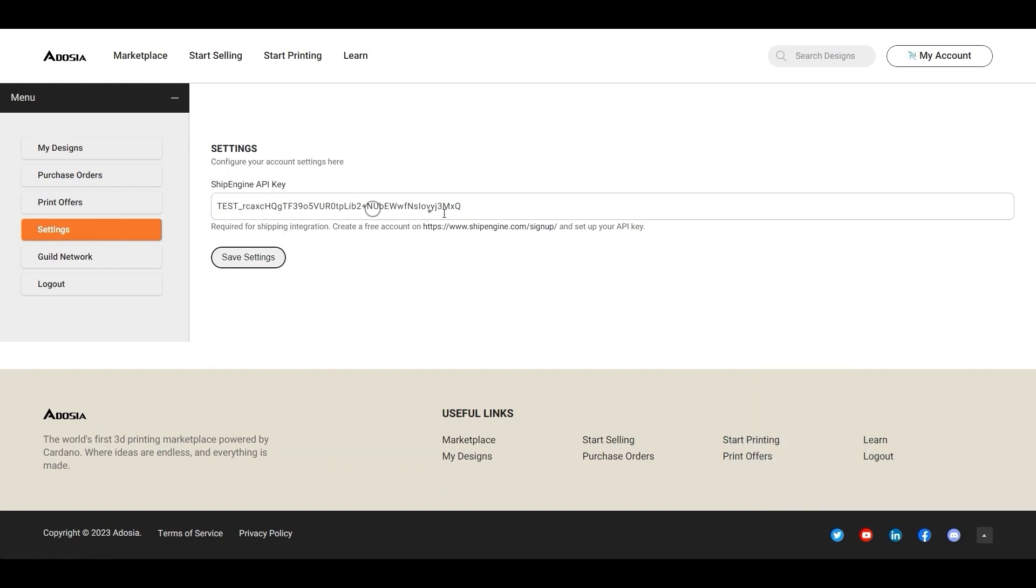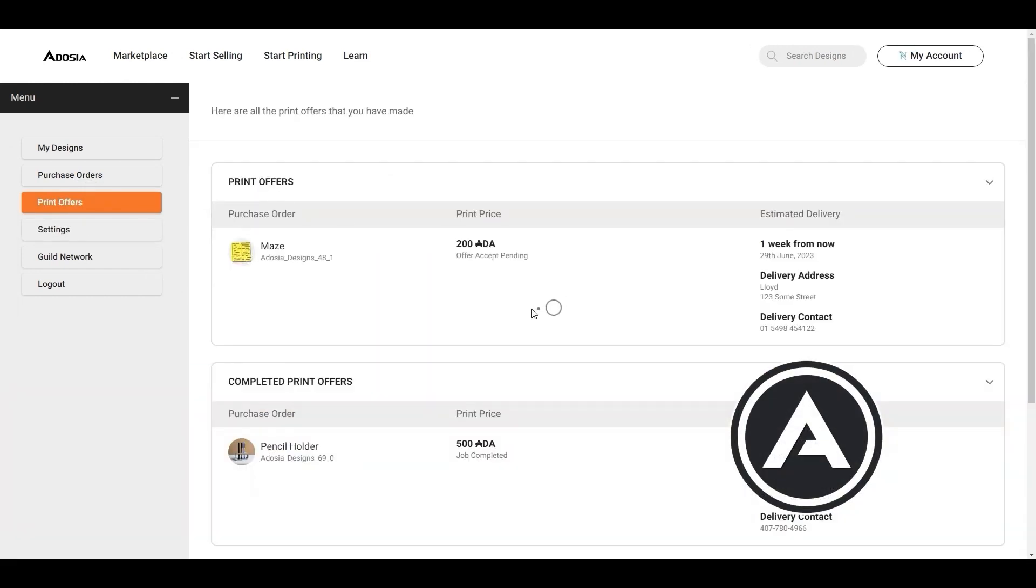One quick note here, the printer operator can add their own API key for ShipEngine to participate. These keys are free and allow the operators to access the complete network of global shipping companies.